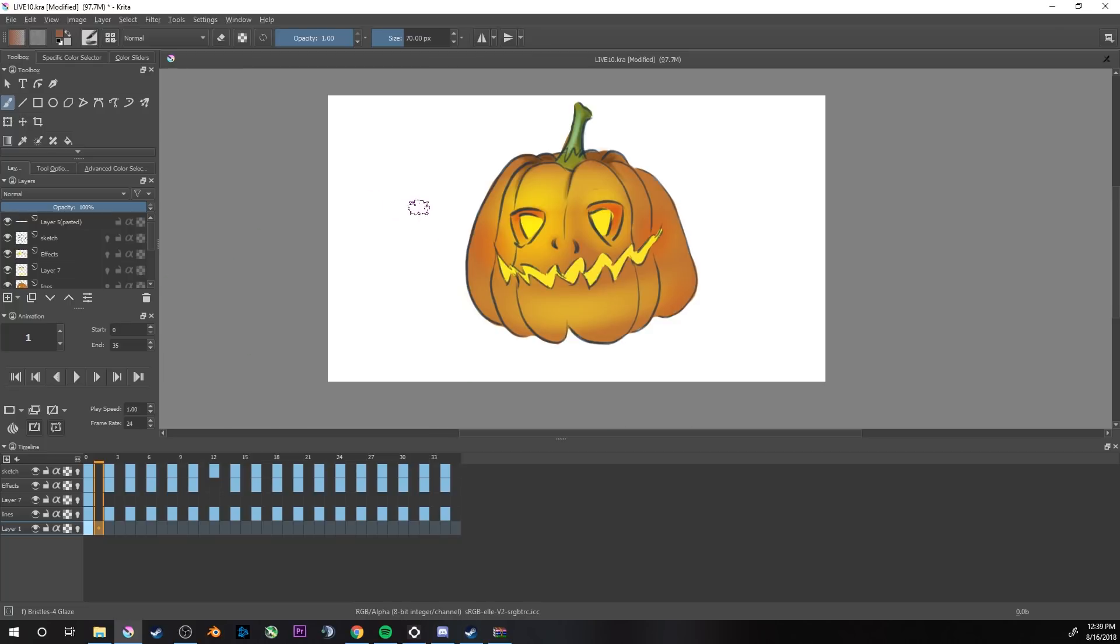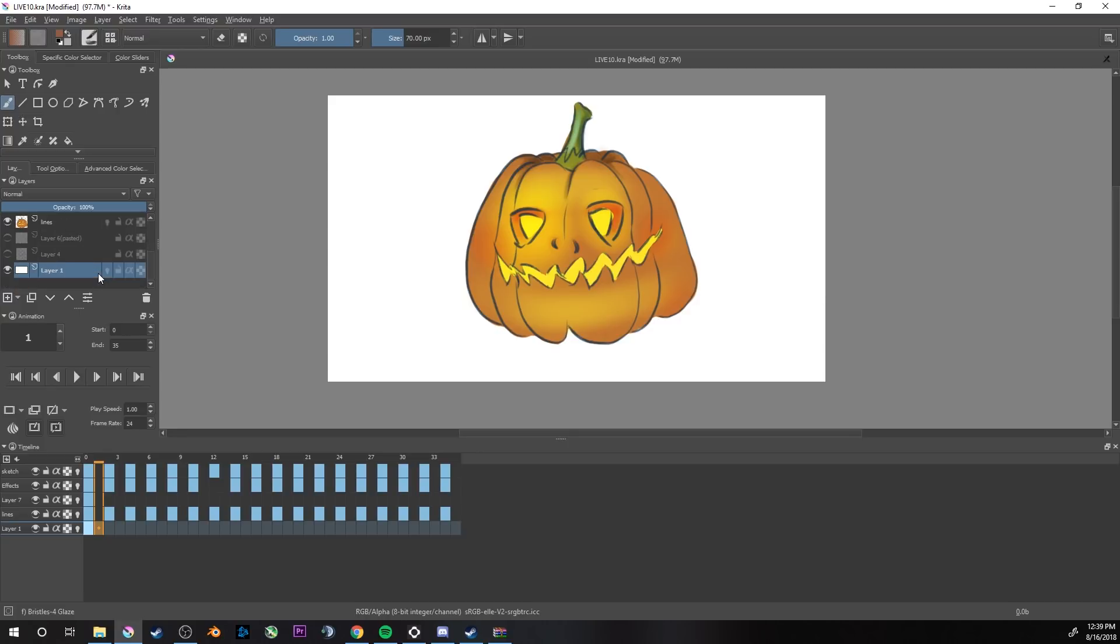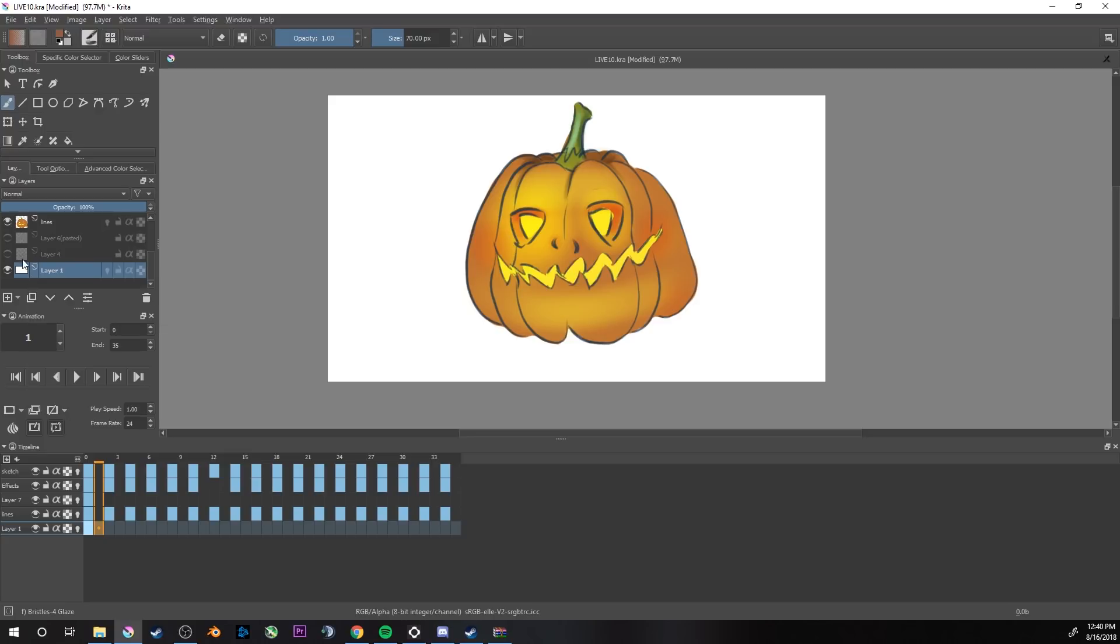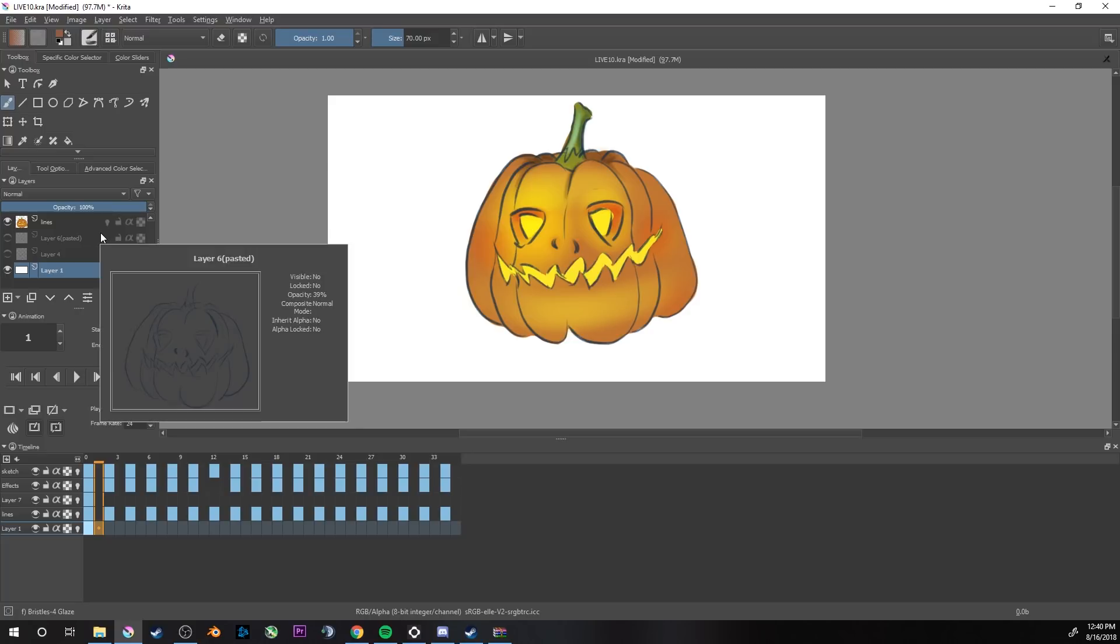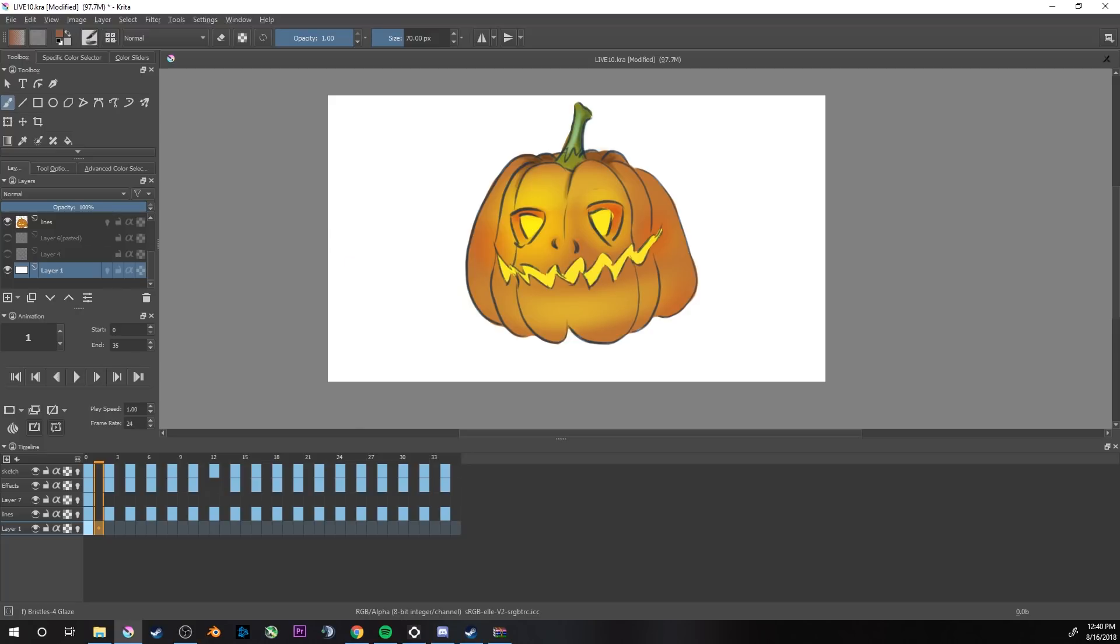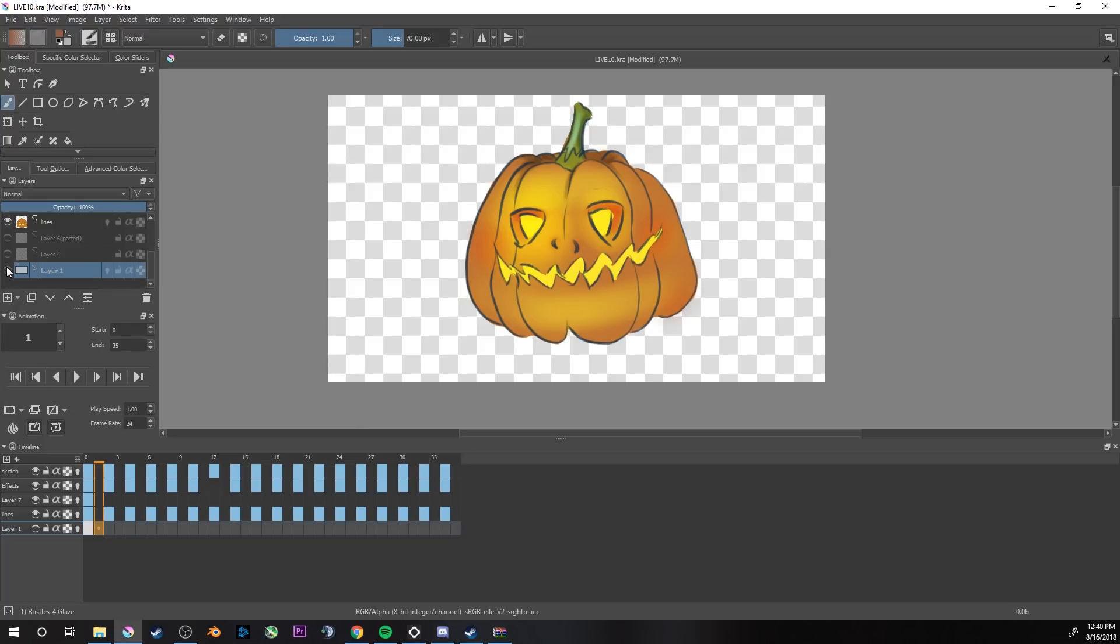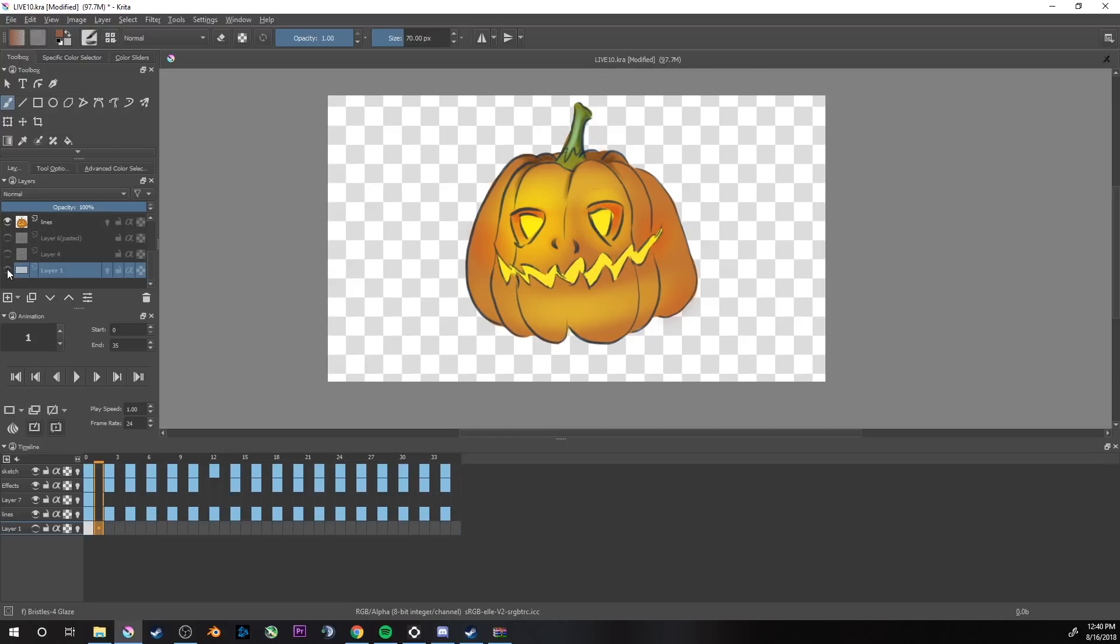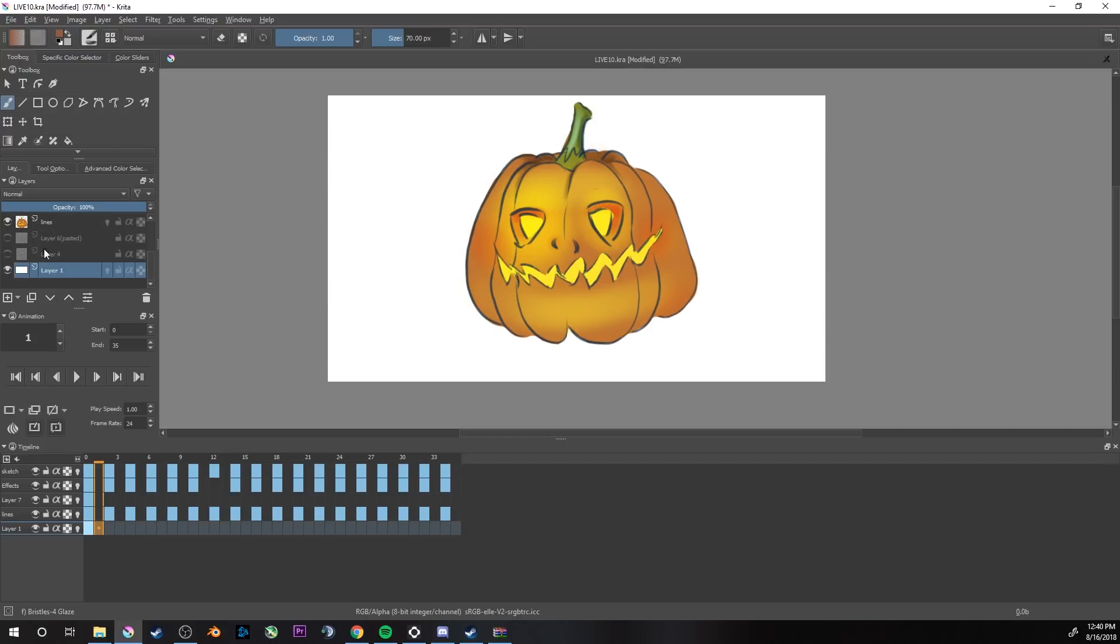There's one more that I just kind of found out about. One of you told me. I never really thought about it, but you have to have a background to your animation. You cannot export the animation with a transparent background.